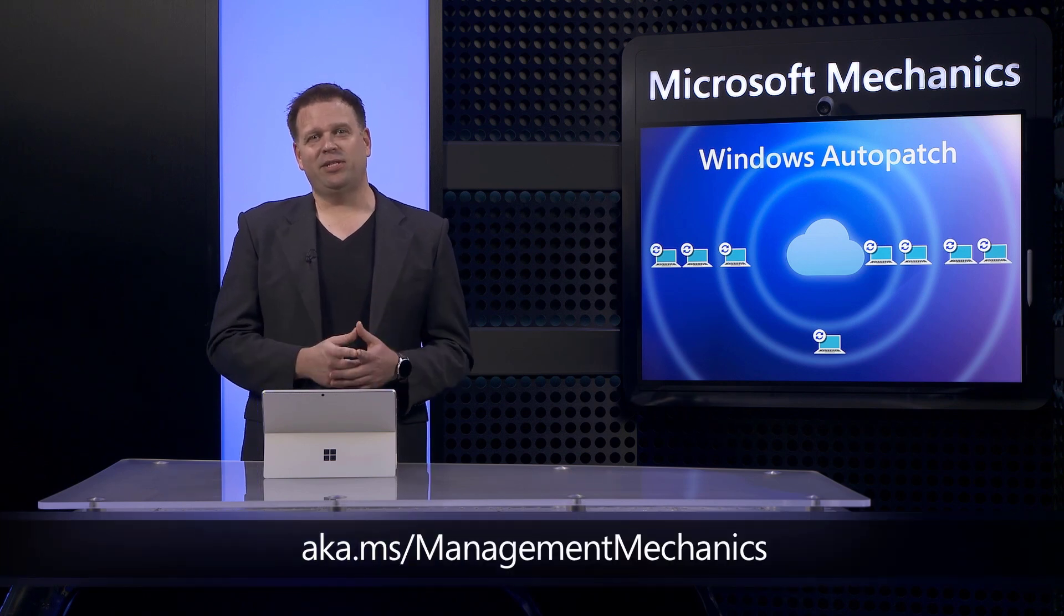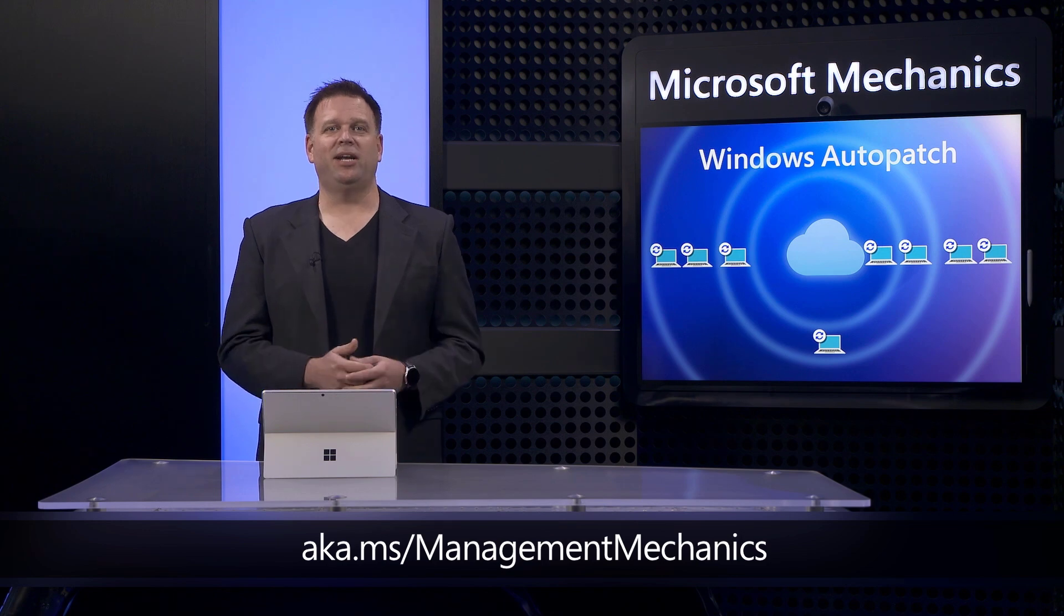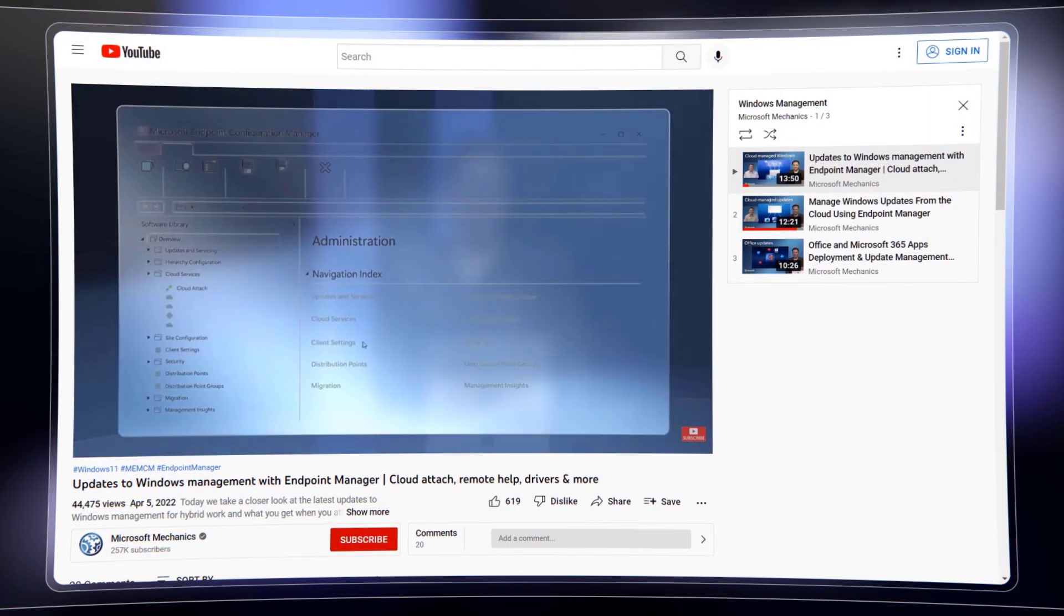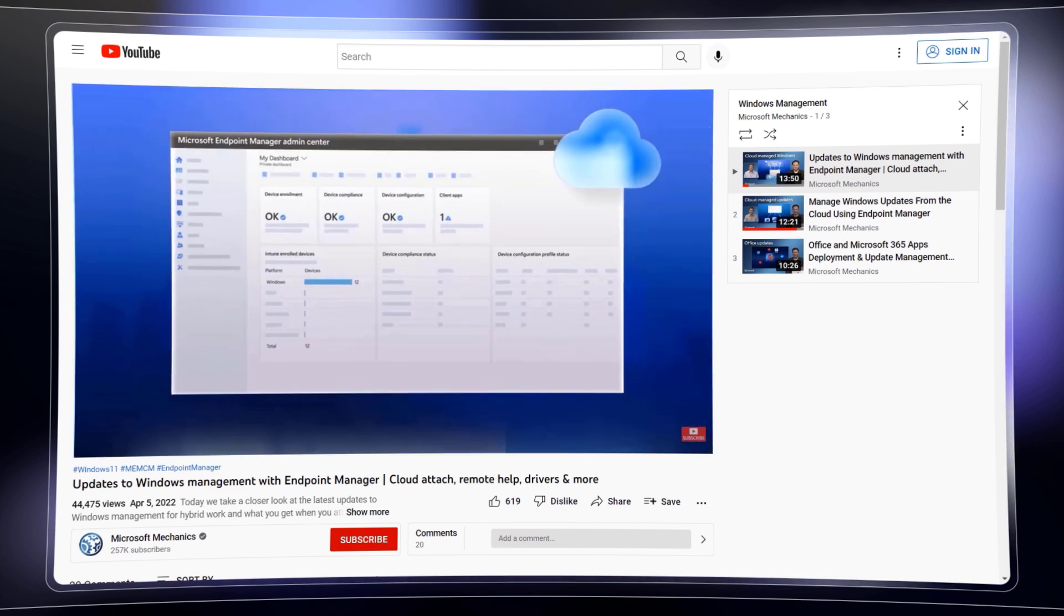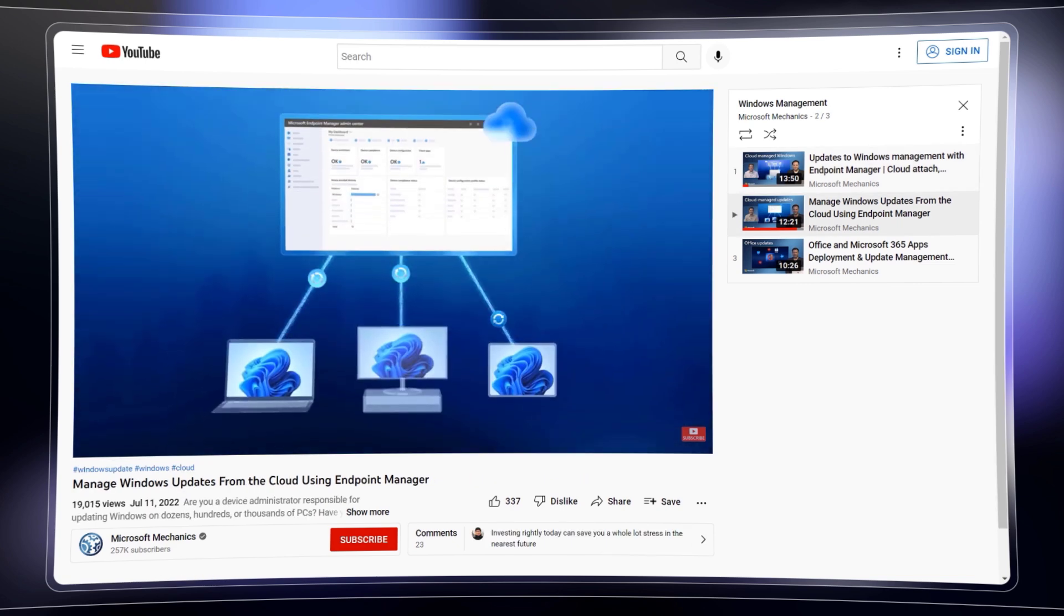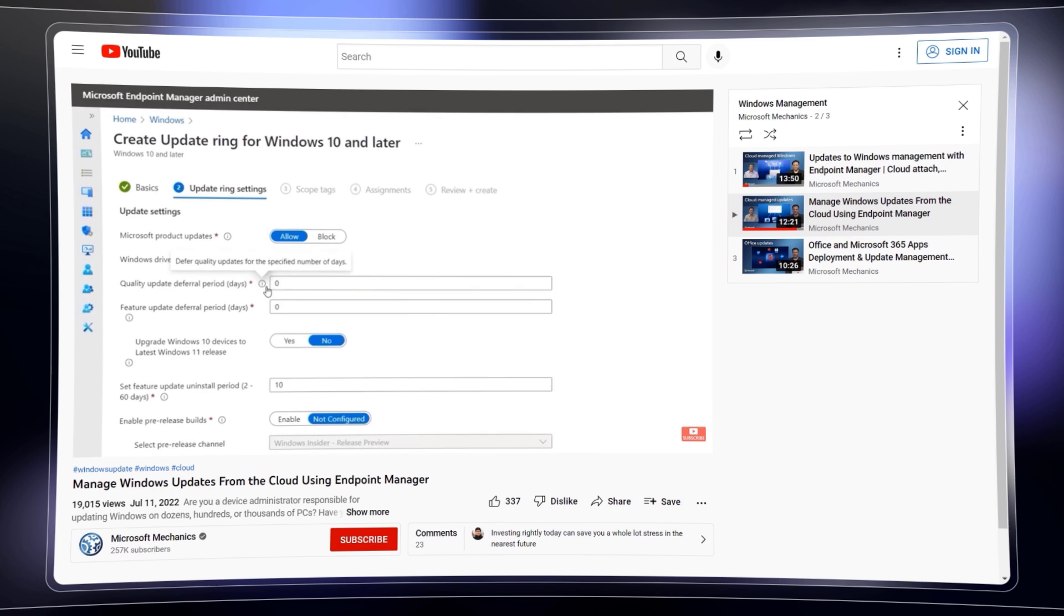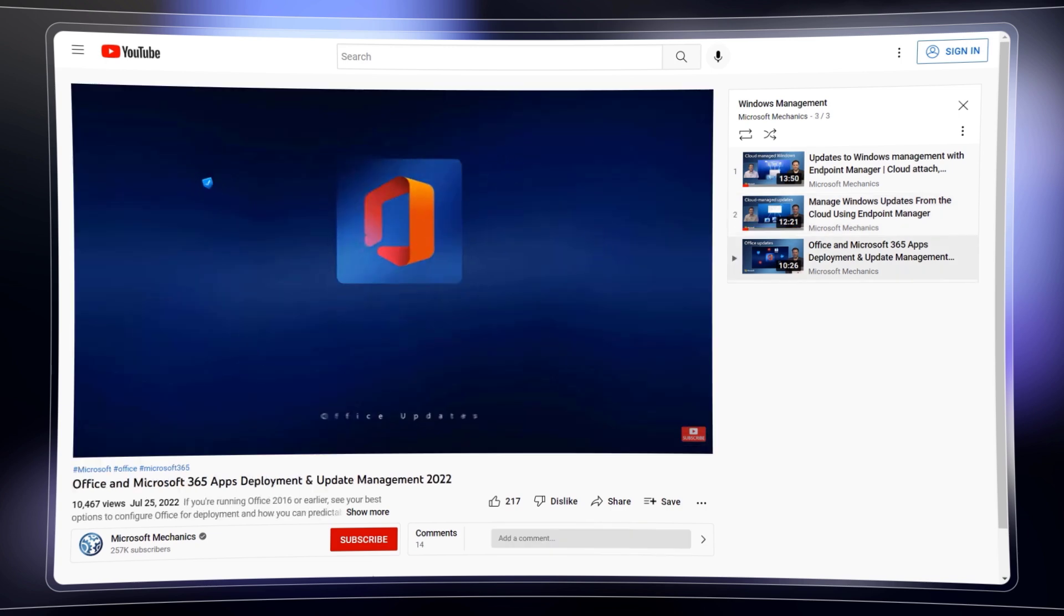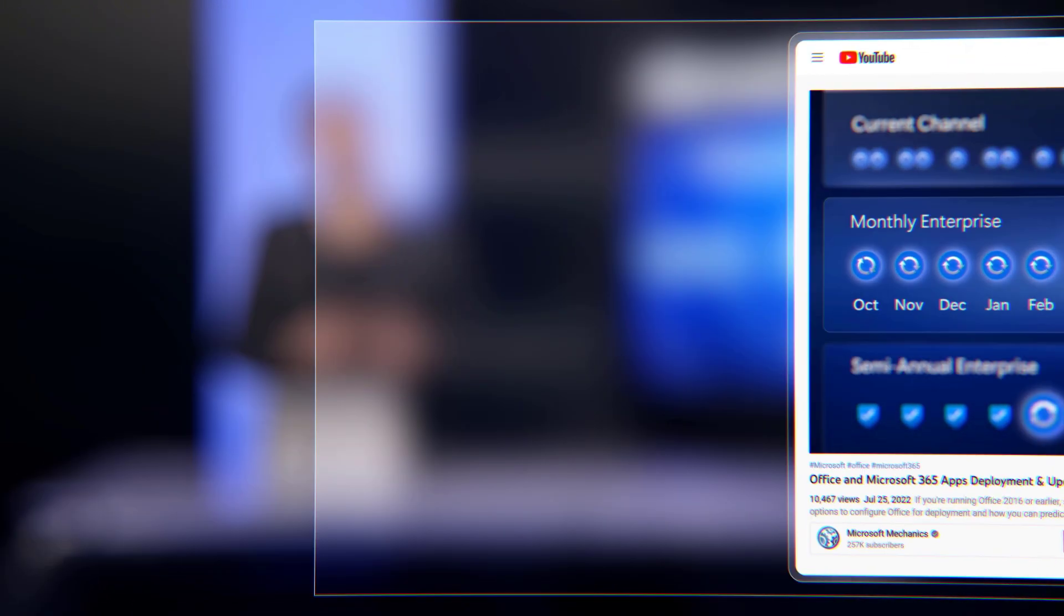If you've been following our series on Windows Management at aka.ms management mechanics, you'll know that we've published a number of shows to help you find available cloud-based enterprise controls for Windows and Office patch management and how to configure them yourself. Whether that's using update rings and policies to deploy quality and feature updates for Windows, or how you use servicing profiles for monthly enterprise channel update delivery with Office.